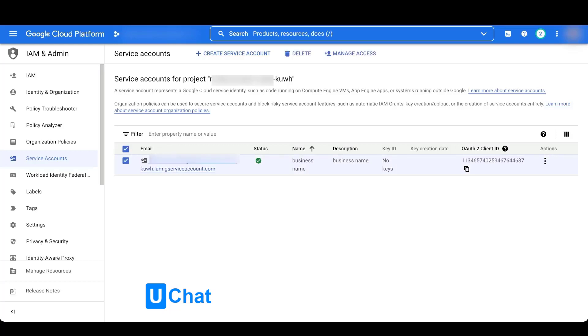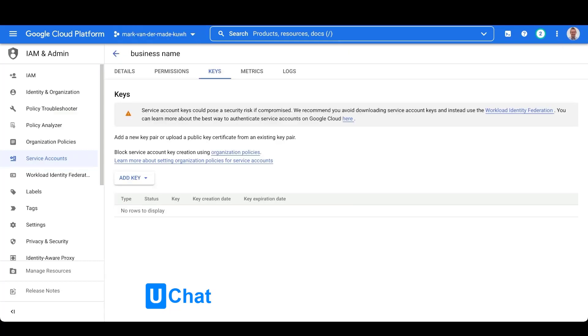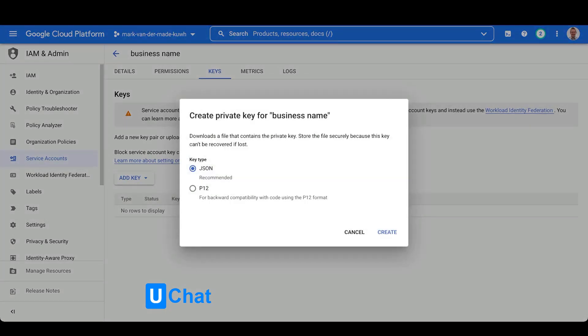To create a new API key, go to the three dots on the right under actions and select manage keys. From here, select add new key, create a new key, and choose the key type JSON. Once you press create, it should download the JSON file directly to your computer.